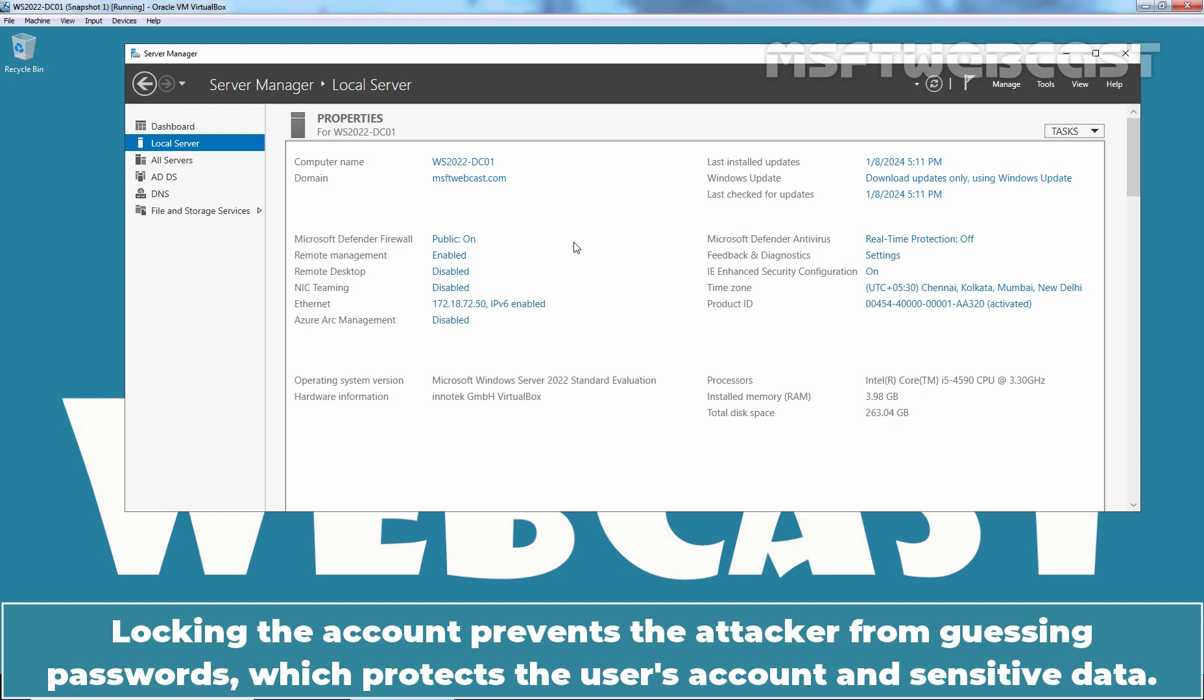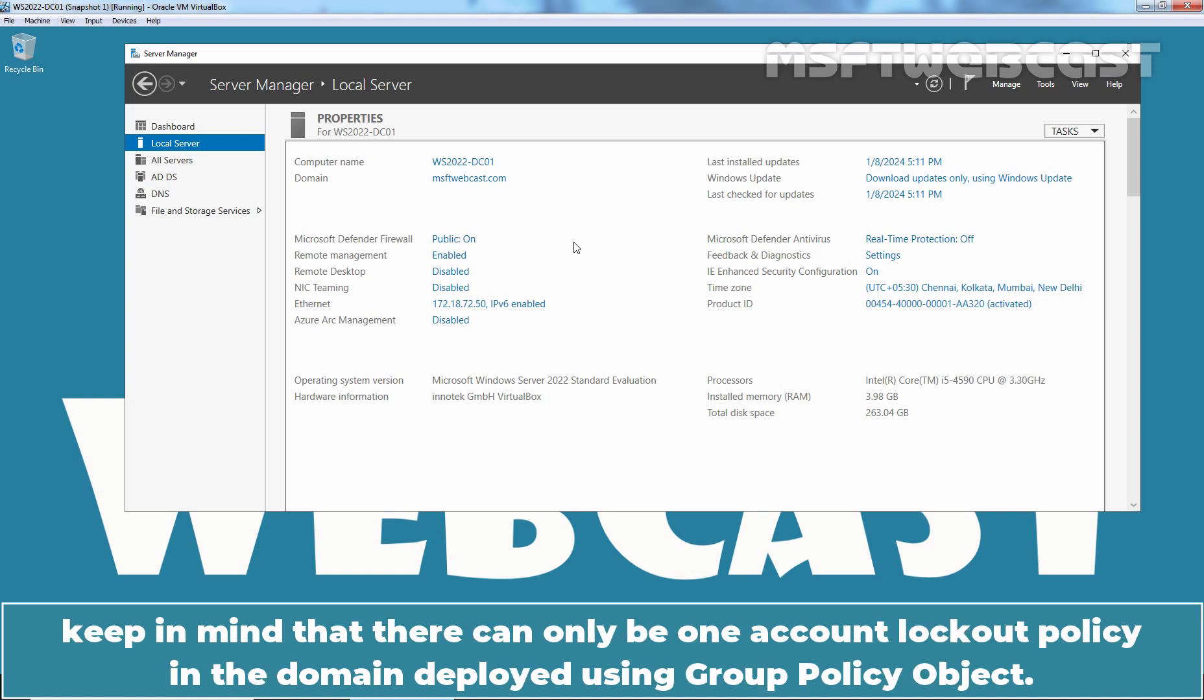Locking the account prevents the attacker from guessing passwords which protects the user's account and sensitive data. Keep in mind that there can only be one account lockout policy in the domain deployed using group policy object.